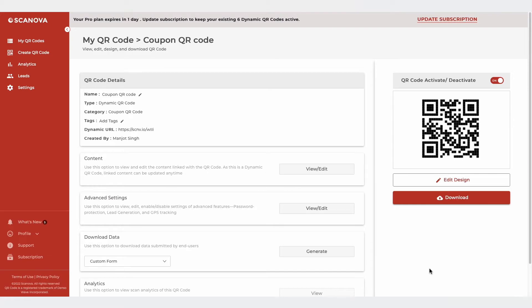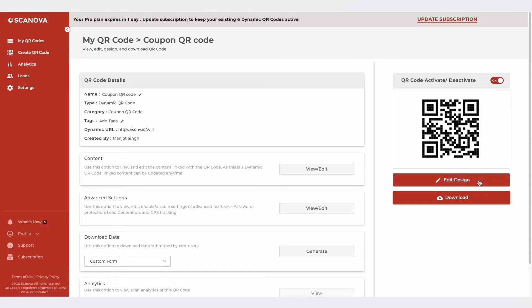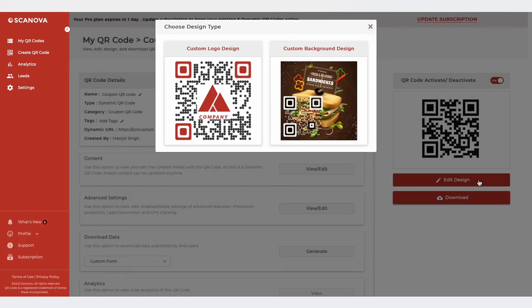Your QR code has been generated. Here, you'll see the details such as its name, category, and short URL. You can also design your QR code using the Edit Design button. You'll have two options.